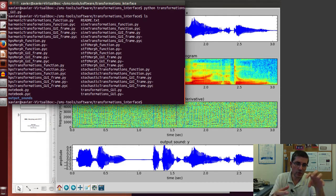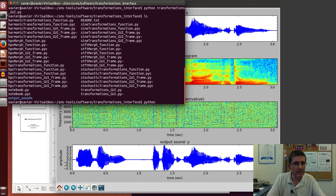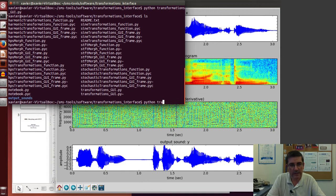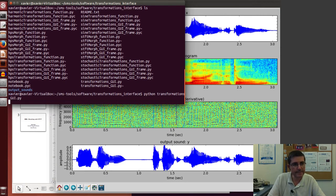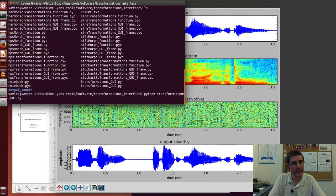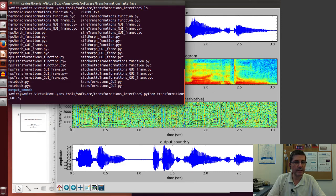In here is where all the code for the transformations is, the control code. There is a main file that is an interface, which is called transformations GUI, so we can execute that.